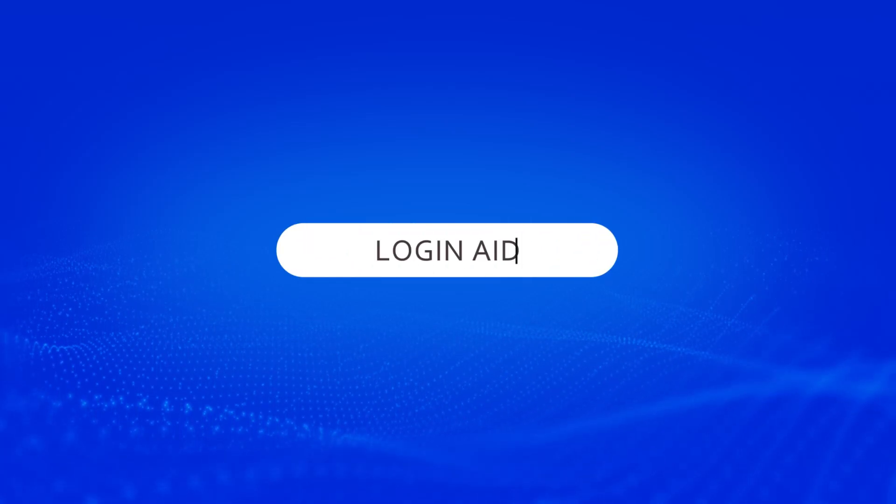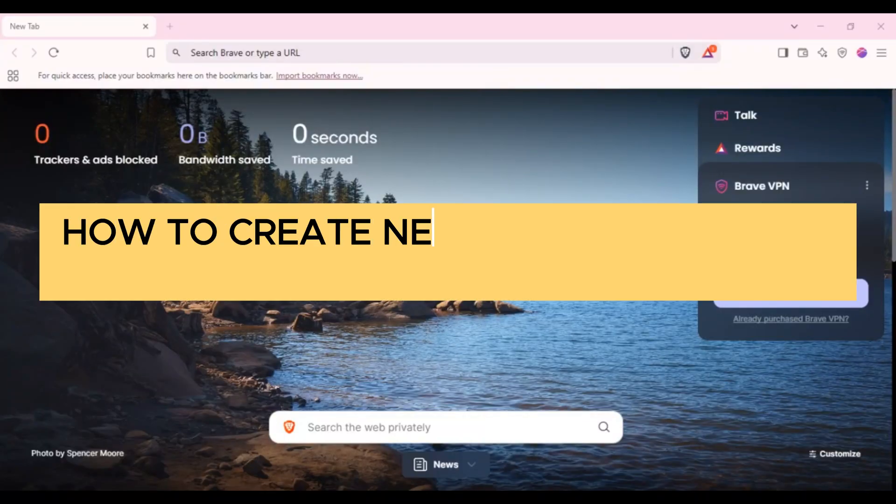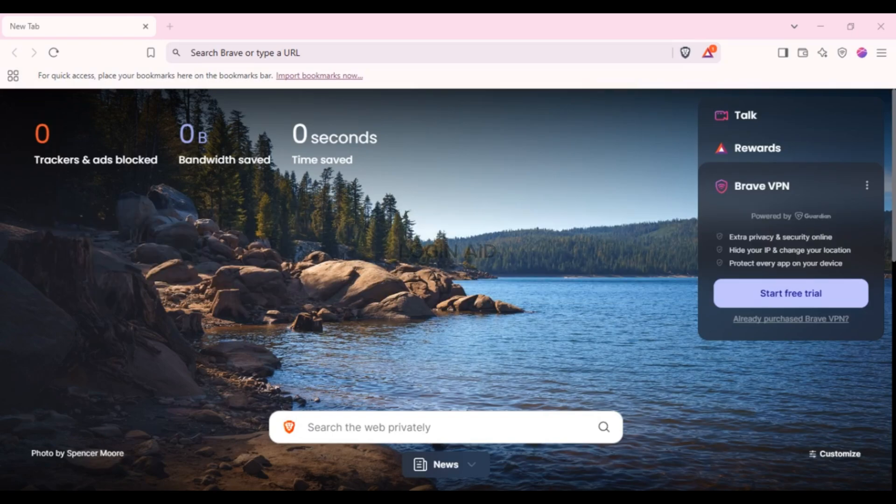Hello everyone, welcome back to our channel Login Aid. In this video I will guide you on how to create a new profile on Brave browser. If you want to create a new profile on Brave browser, this video is just for you. Follow the simple steps and you'll be able to do it.